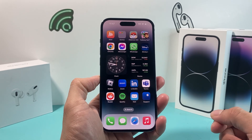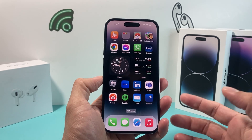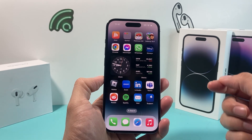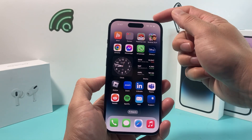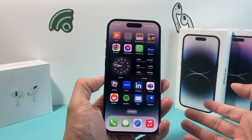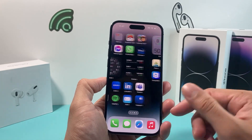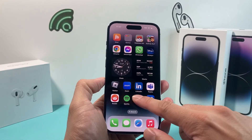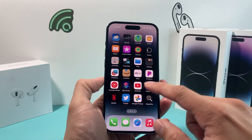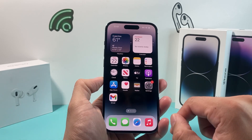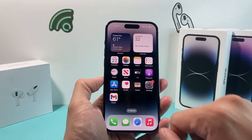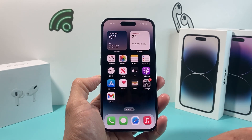Before you can download and install any app on your iPhone, you want to make sure that you're connected to a good Wi-Fi or cellular data, as it will be required that you have an internet connection. Once you have that, all you're going to do is find the App Store on your iPhone.